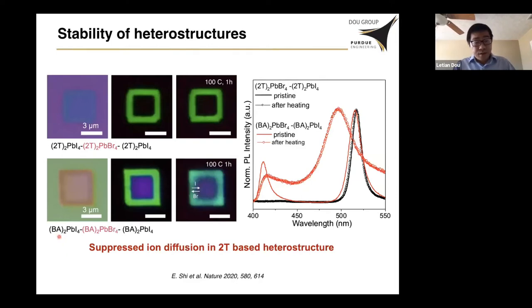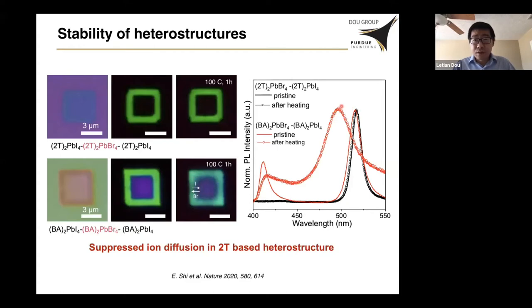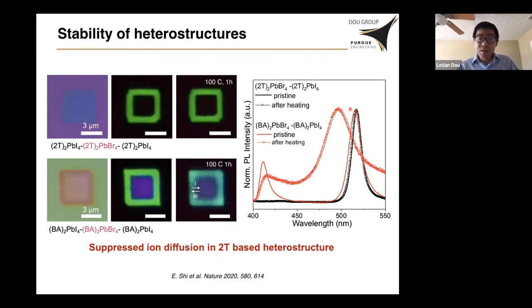In contrast, if we use the butylammonium (BA)-based heterostructure, this heterostructure degrades very rapidly at higher temperature. After one hour of heating, you can see a change of emission color in the crystal, and in the PL spectrum there is a big shift in the emission spectrum. The green part becomes more bluish, and the purple part becomes more greenish. That indicates the iodide and bromide are inter-diffusing into each other, forming an alloy along the lateral direction.